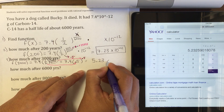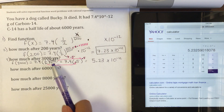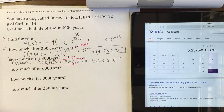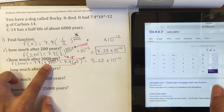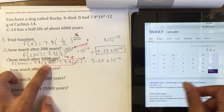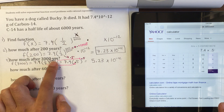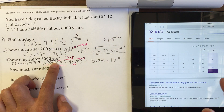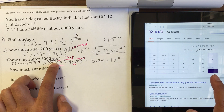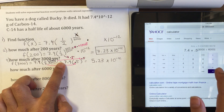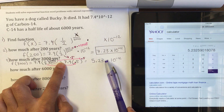The result is 5.23, and remember that is times 10 to the negative 12. If you try it the other way — using parentheses and putting 3,000 divided by 6,000 inside — you get the same answer: 5.23. Both methods give 5.23 times 10 to the negative 12.